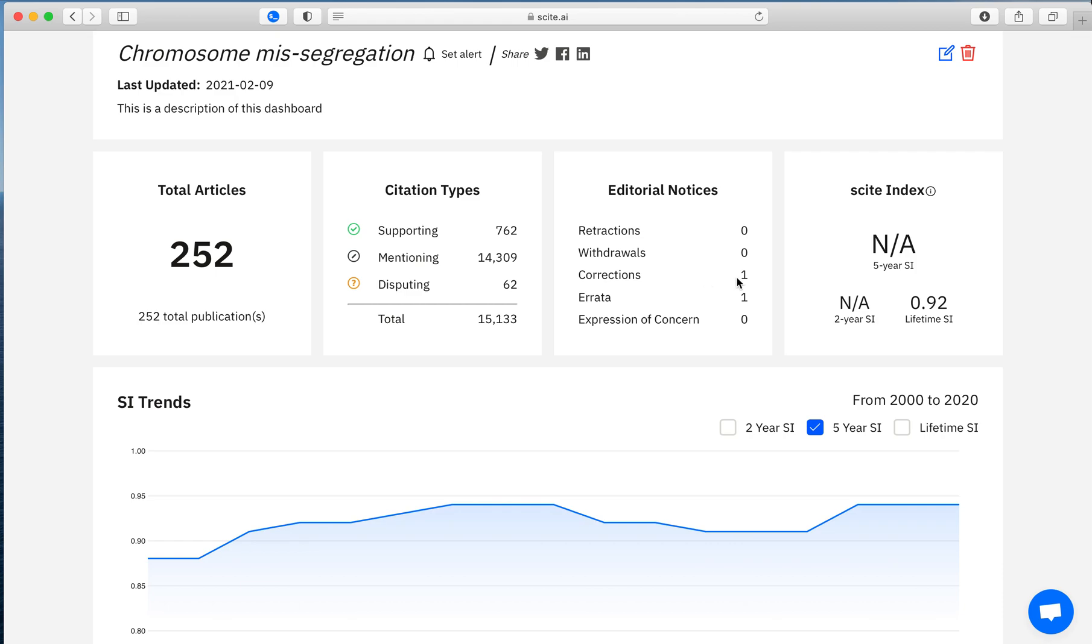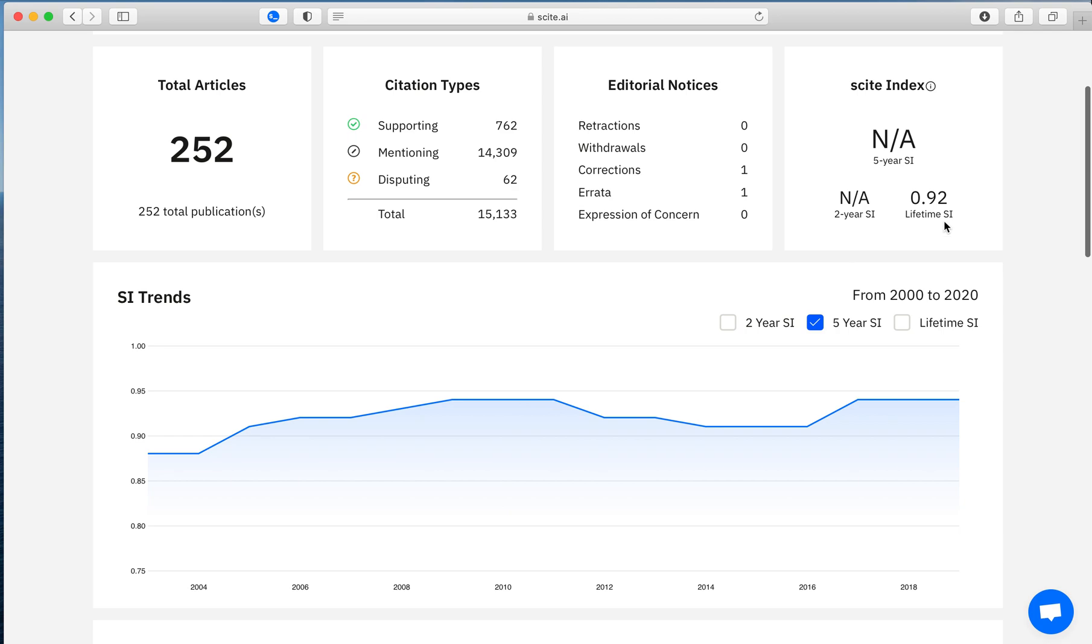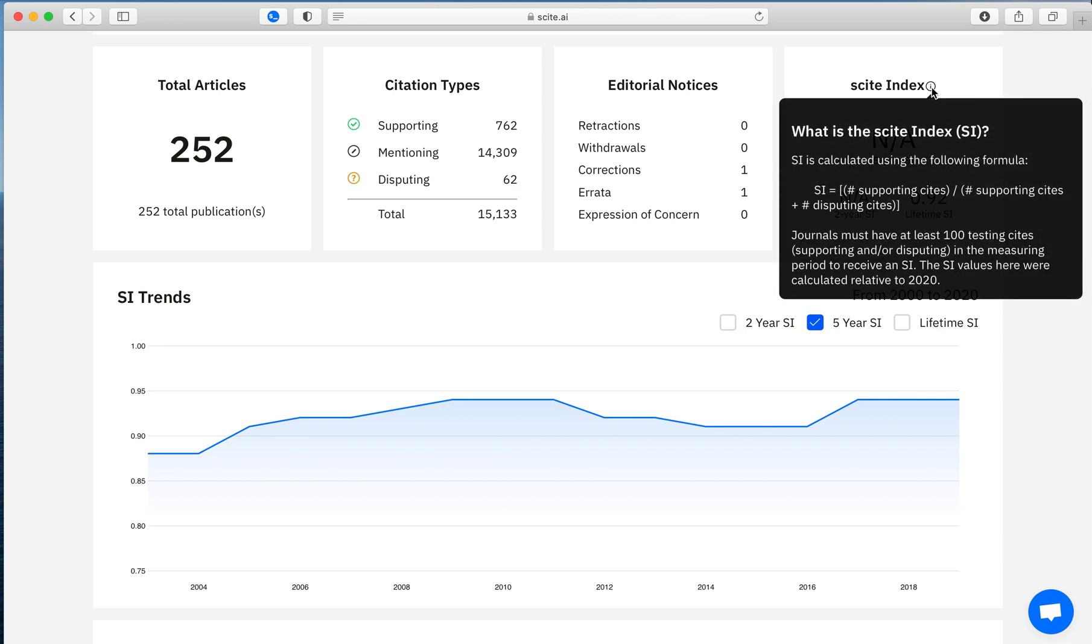There's one correction and one errata. And then how does this look over time? So we have a Scite index, which shows a simple ratio of supporting sites over the total number of testing sites that allows you to look at a group of articles, a journal, or a field of research to better understand, is it receiving more or less supporting disputing sites?